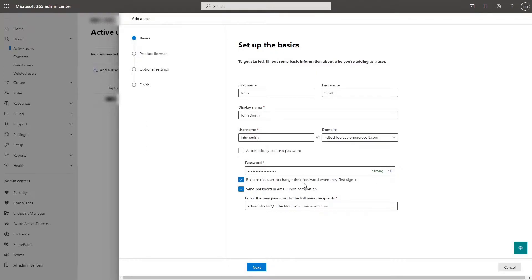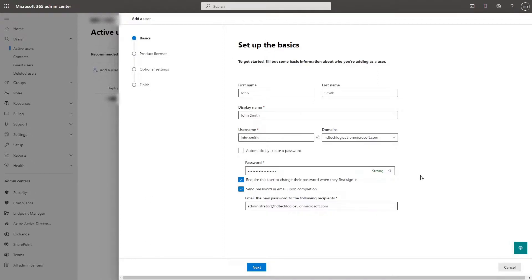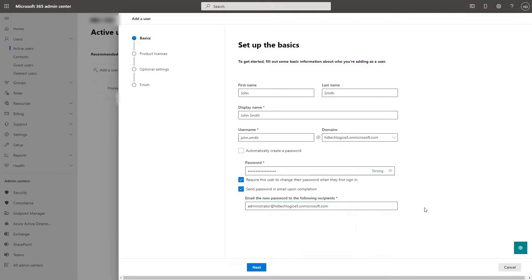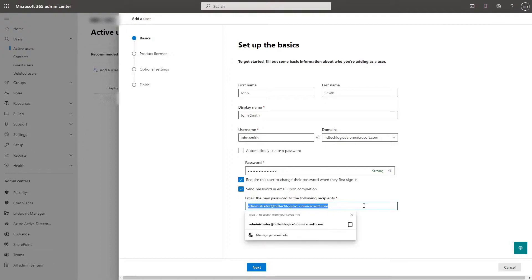Require this user to change their password when they first sign in. What this means is that the password you gave them turns into a one time password, and this makes it so that they can upload a custom password once they log in for the first time. Send password in email upon completion will email whatever you put in this field and it will send this person's password to this email address.